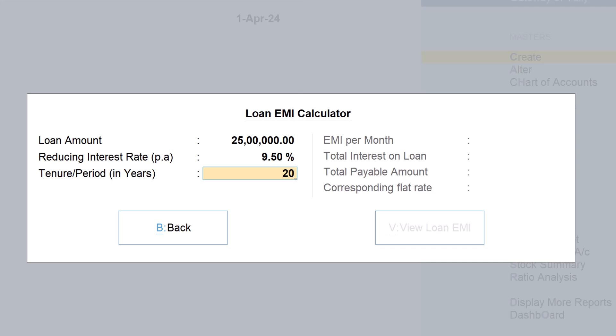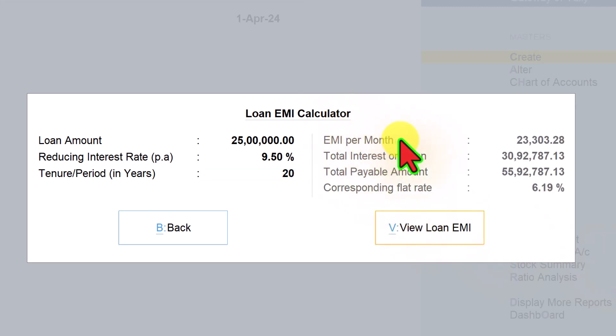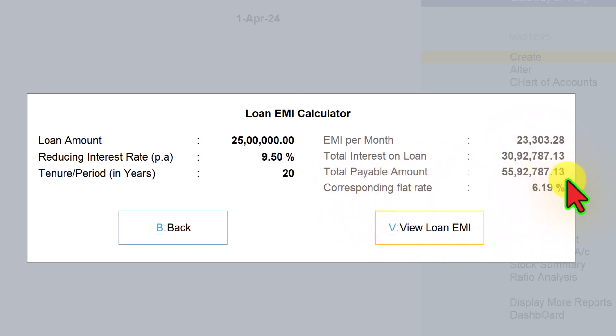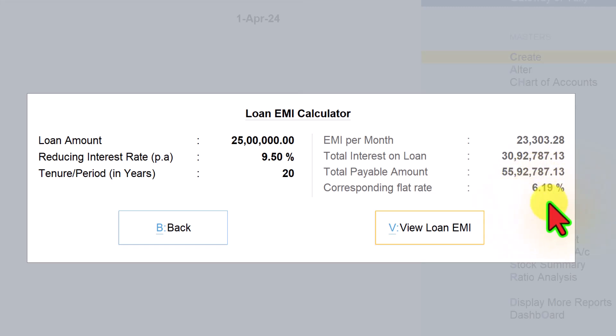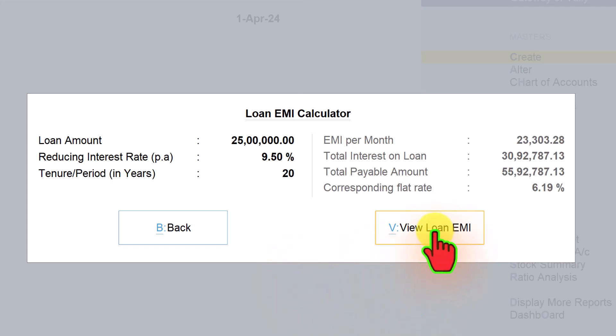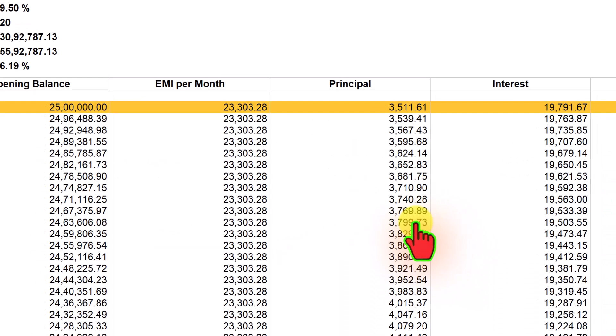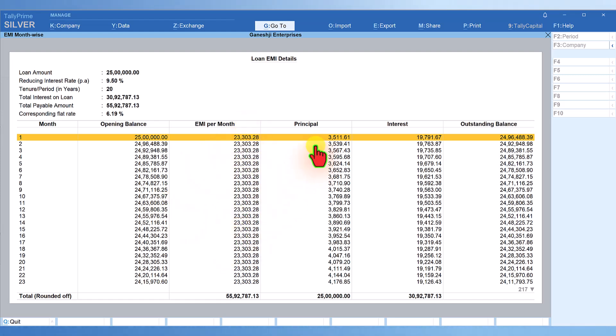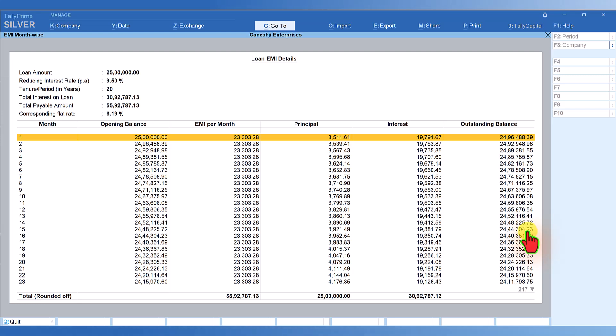The moment you enter, you will get EMI per month, total interest on loan, total amount payable, and the corresponding flat rate of 6.19%. If you want to see the loan EMI, just click view loan EMI and you are going to get your loan EMI. Month-wise EMI, principal breakup and interest amount breakup, and the outstanding loan amount.